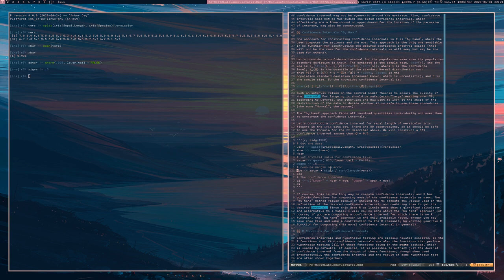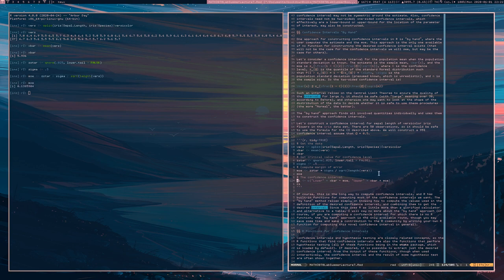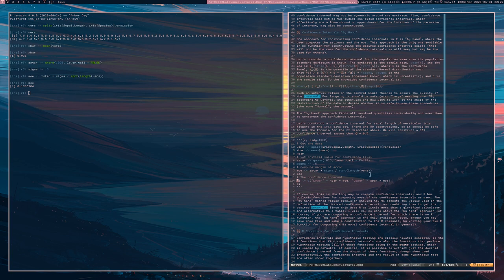Then I compute the margin of error, which is z star times sigma divided by the square root of n. Here's the margin of error. I compute the confidence interval with a vector that has a lower and upper bound: x bar minus the margin of error, and x bar plus the margin of error. We get a vector, and in the end, this is what it ends up being.